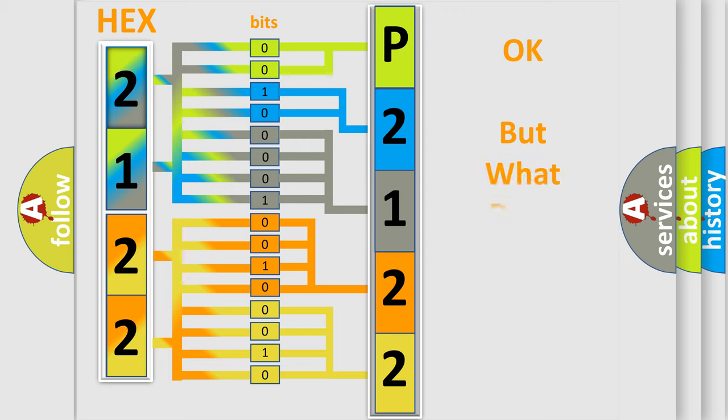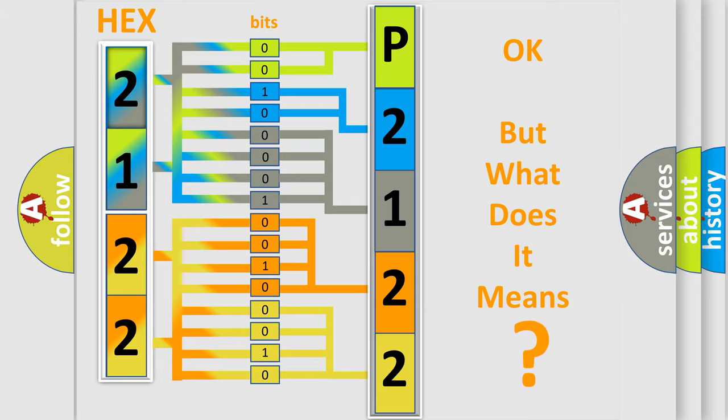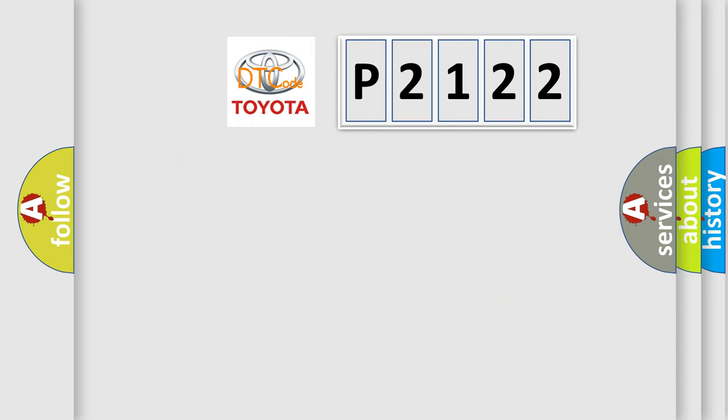We now know in what way the diagnostic tool translates the received information into a more comprehensible format. The number itself does not make sense to us if we cannot assign information about what it actually expresses. So, what does the diagnostic trouble code P2122 interpret?